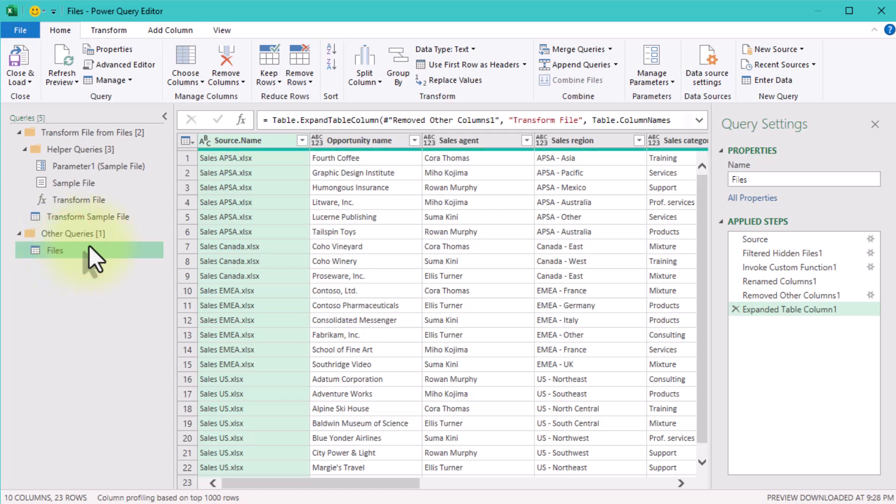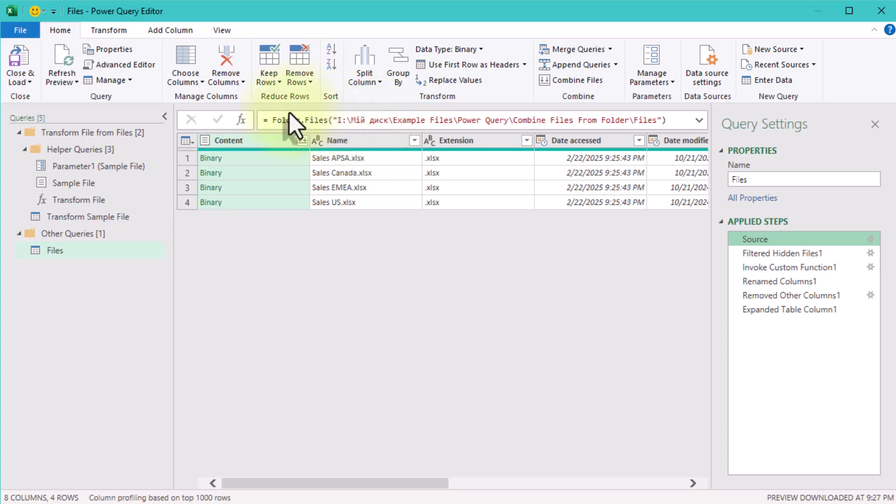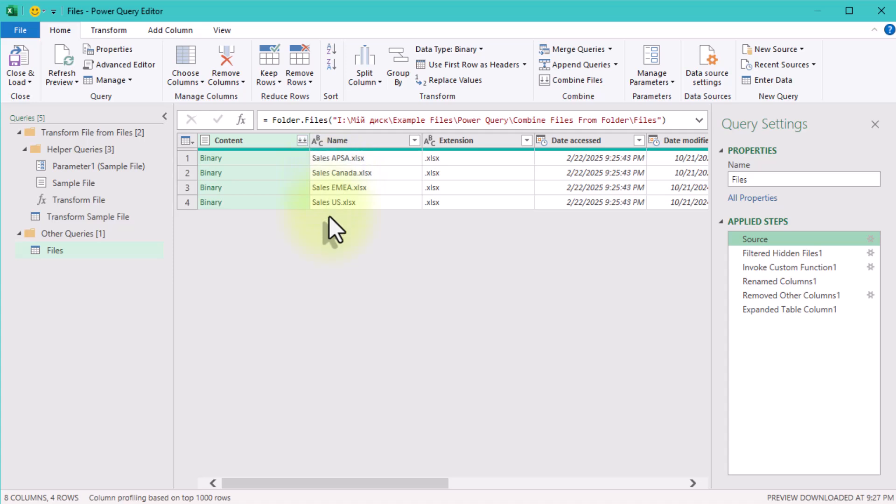And the query at the bottom called Files Like Our Folder is very important too. It's the place where all our files are combined. You may also notice that a lot of steps are already applied here. The first one is Source—it gets all the files from a specified folder path. Don't forget, if the folder path changes, you'll need to update this line or use a relative folder path technique.